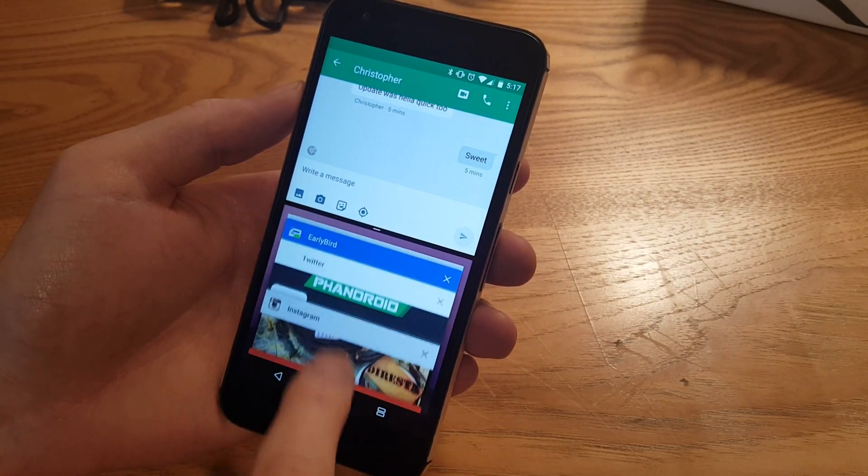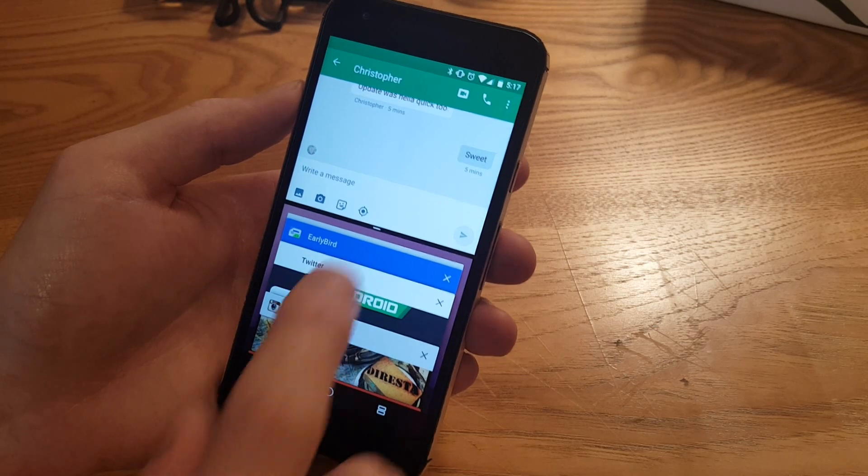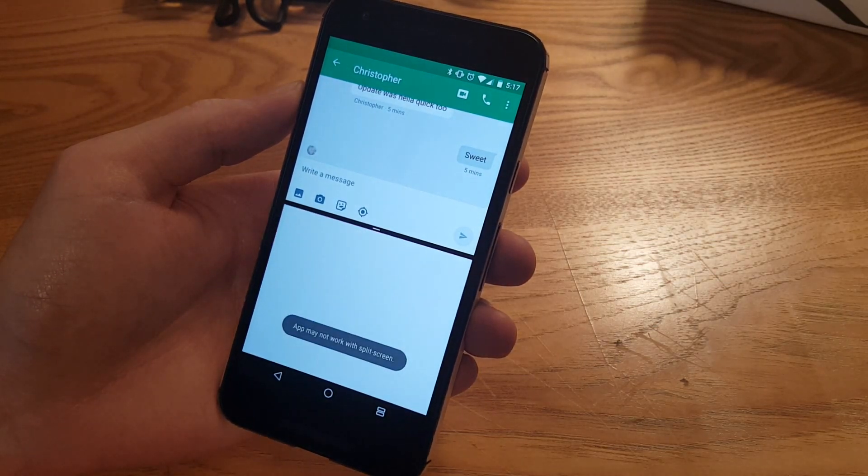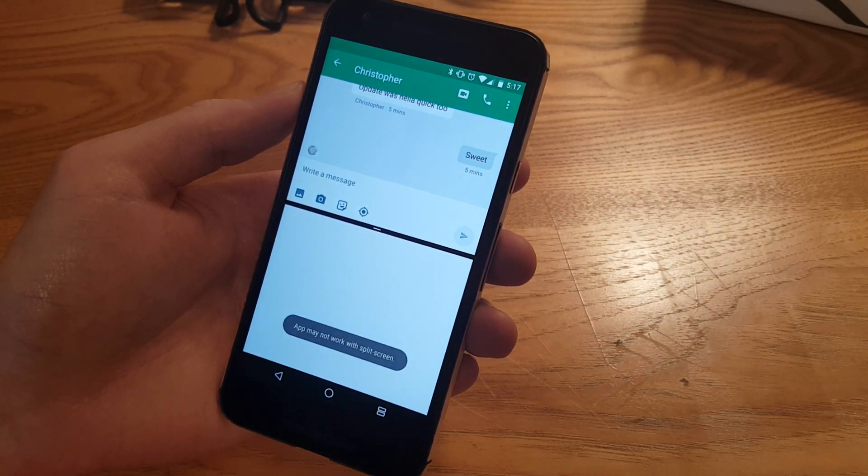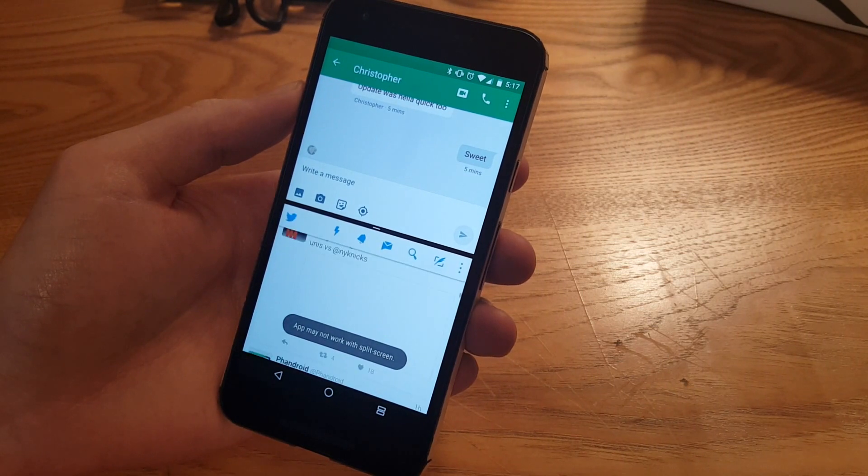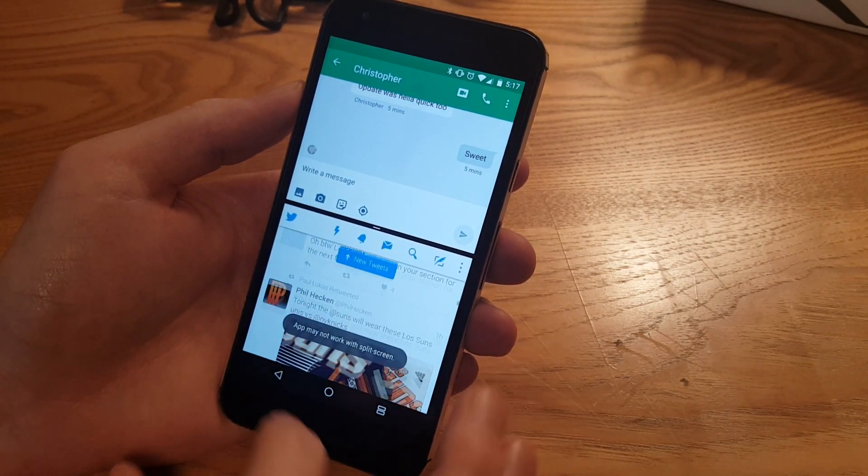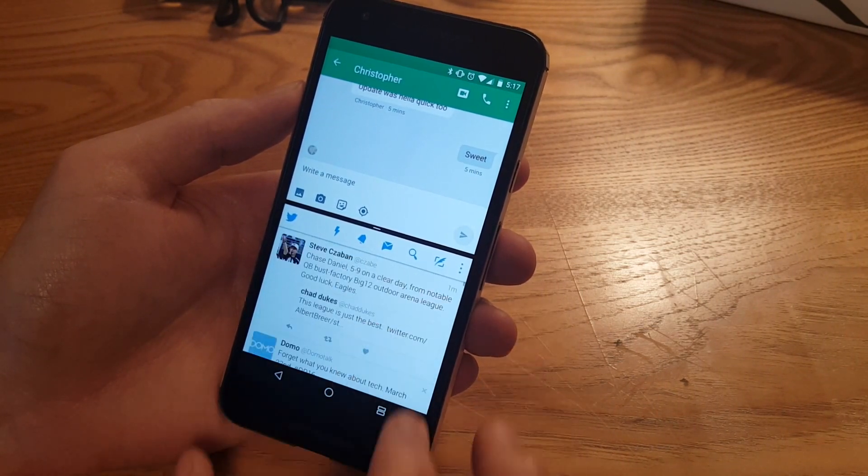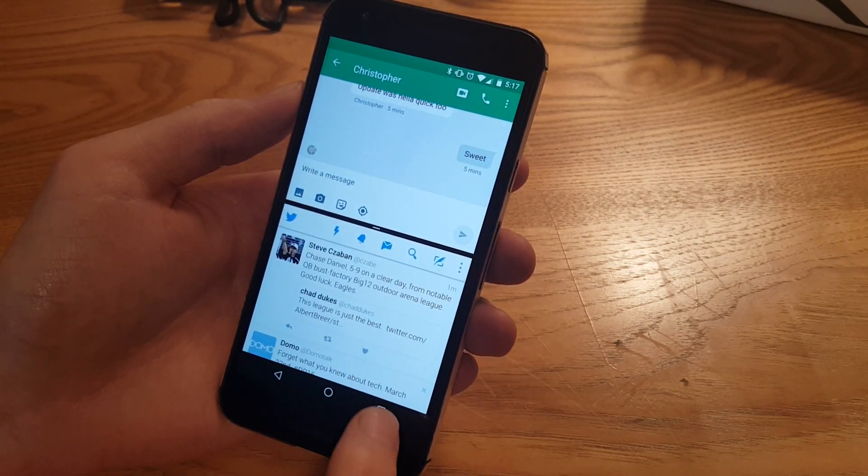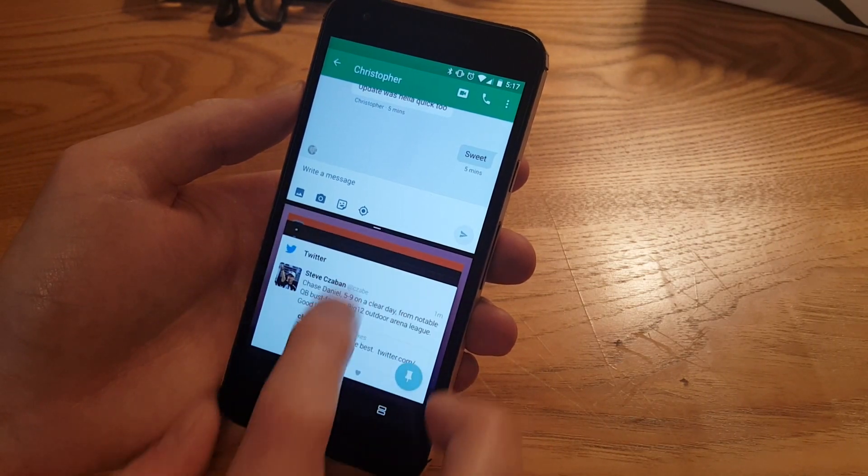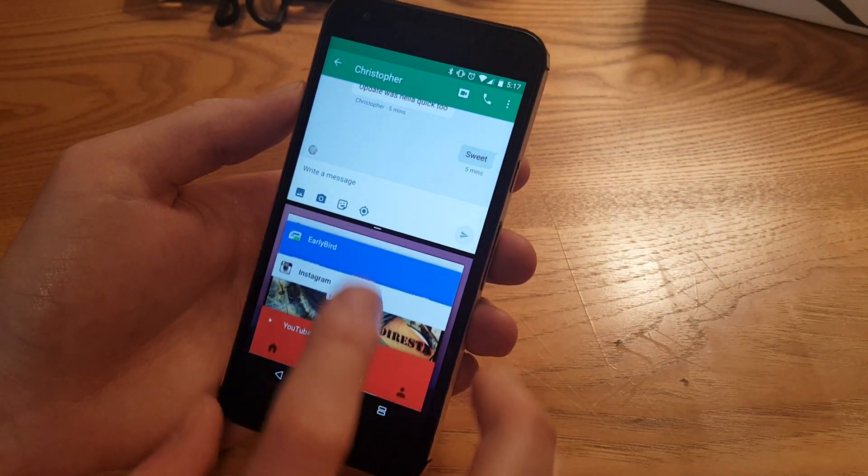So I'll tap Twitter. It says it may not work with split screen, but Twitter is actually one of the third-party apps that is working. Not all of them do, so for example here's an app that doesn't and it just puts it right in the full screen right away.